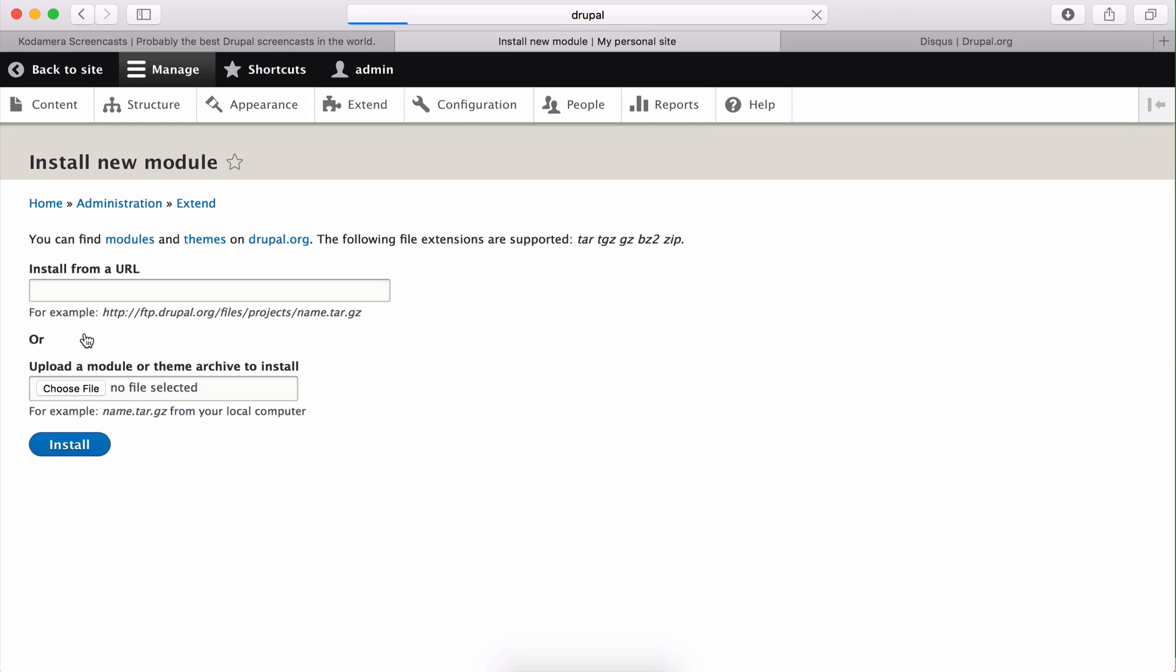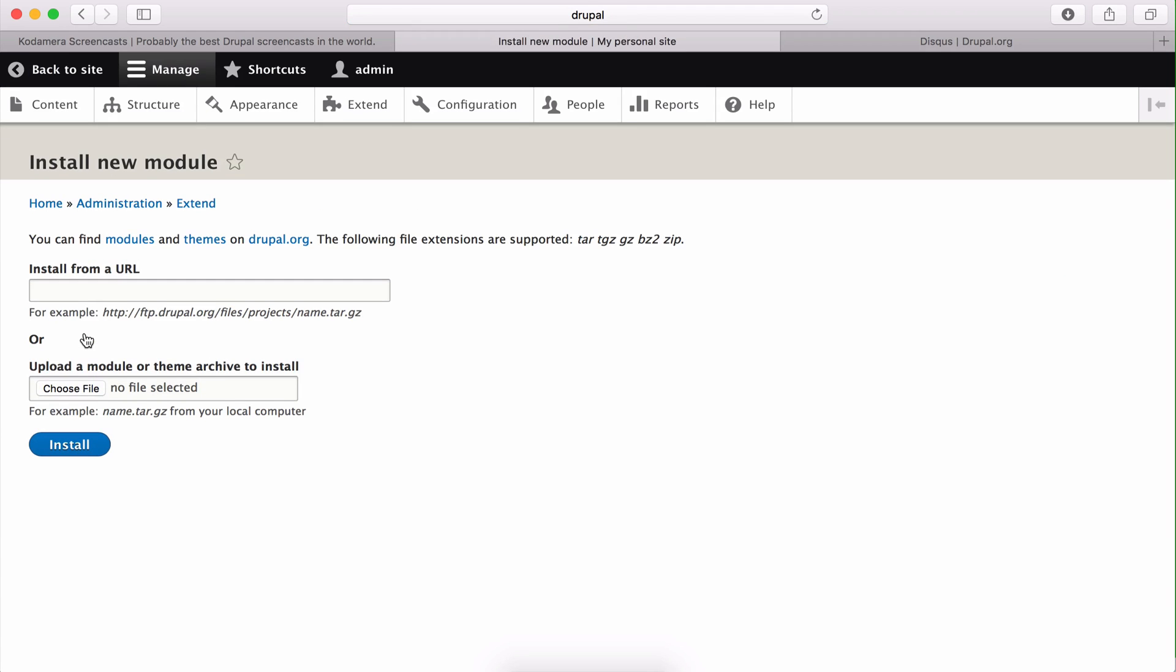So by clicking install new module and either choosing a URL from Drupal.org or you can choose a module which you have downloaded, this is one of the ways and perhaps the easiest way of installing modules in Drupal.